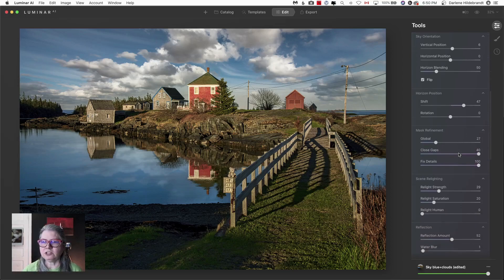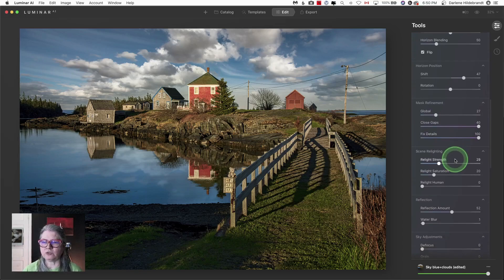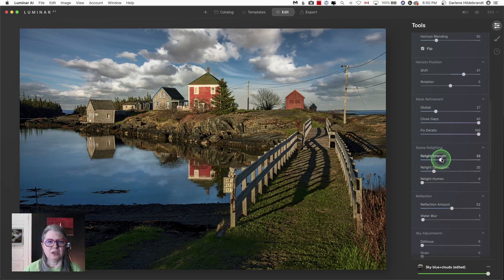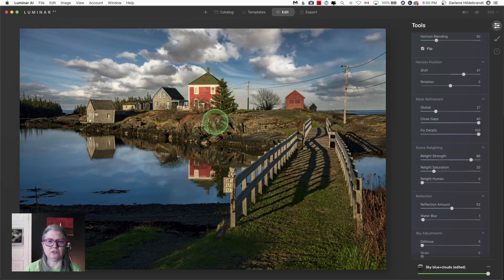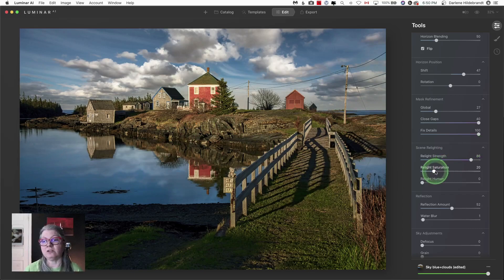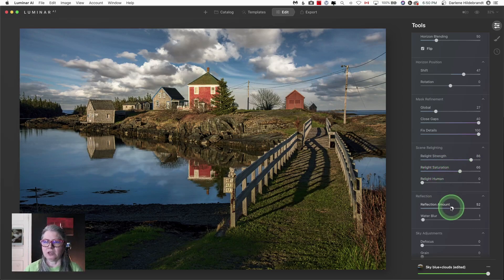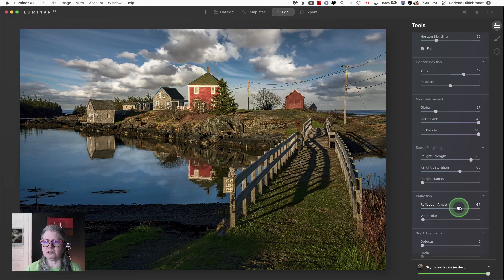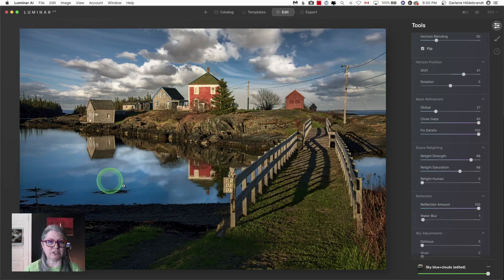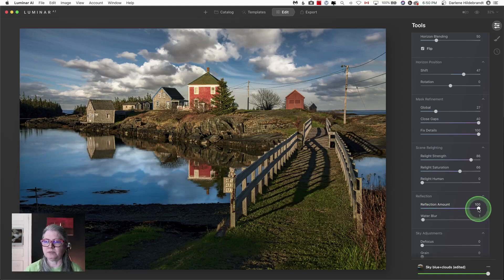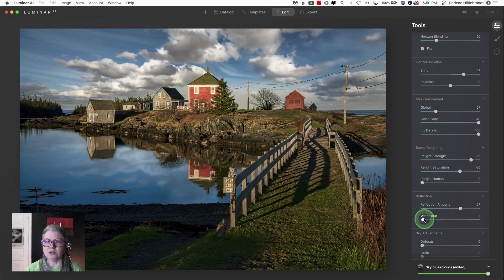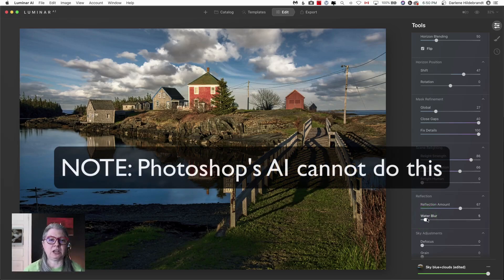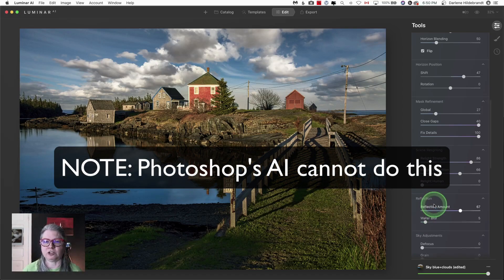I've also used Relight Strength. I can turn the reflection up a bit more as well. I can use Relight Strength to adjust the tonality and color of the image to match the new sky a little bit better. And I can also use Reflection to give it more reflection if the water is really still or less reflection if it's darker or blurred. So you have total flexibility in how you can adjust your reflection.